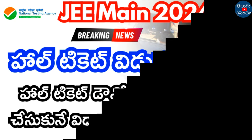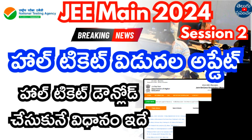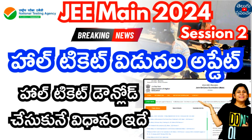IIT JEE Main 2024. In this video, we will release the hall ticket and download from the website. We will be able to contact exams and share the latest updates.